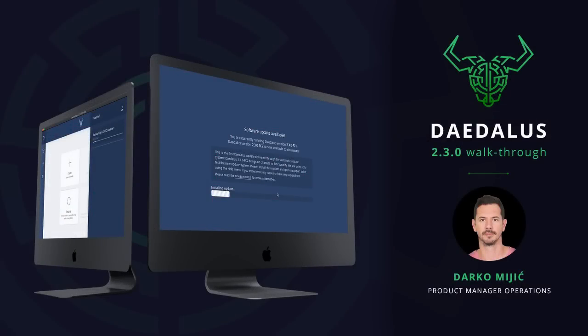Hi, this is Darko. I would like to give you a walkthrough of Daedalus 2.3.0. This new version of Daedalus brings automatic updates, removing the need for manually downloading Daedalus installers in the future. This release also improves the delegation user experience. Let's see this in action.